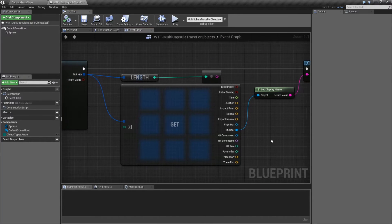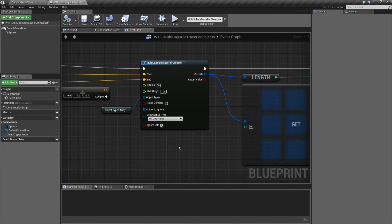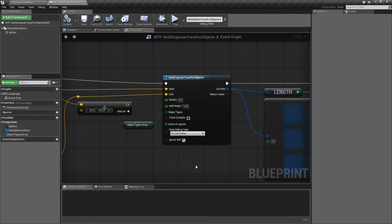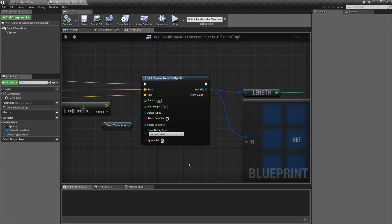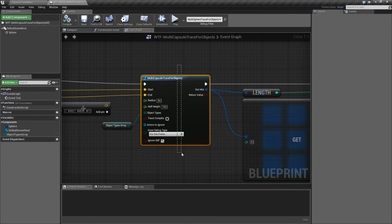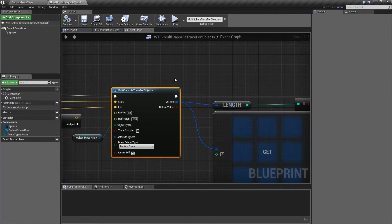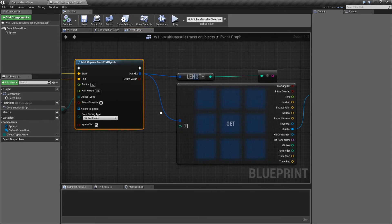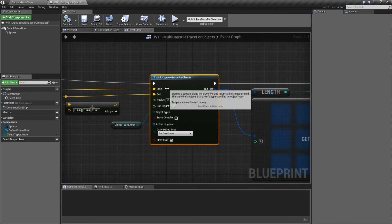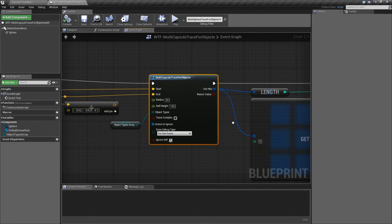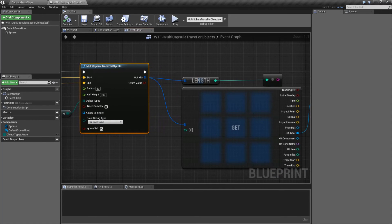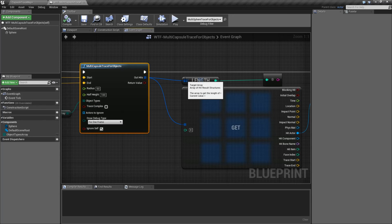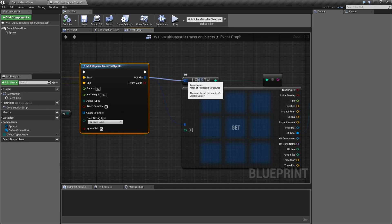So that's it. The multi-capsule trace for objects is very simple. It is basically the normal capsule trace for objects node, except it's going to return back everything between the start and the end that counts as an object type, and return it back an array of hit results. And with that, we're going to wrap up our multi-capsule trace for objects node.